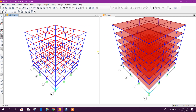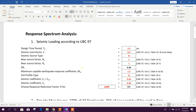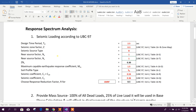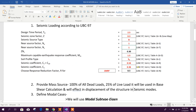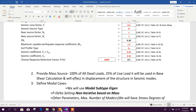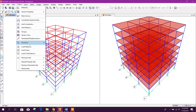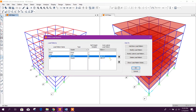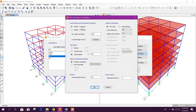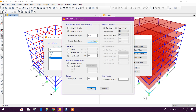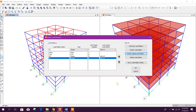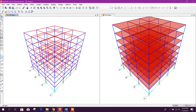Bismillahirrahmanirrahim. Dear viewers, today we will see how to do response spectrum analysis in SAP 2000. First we will assign the seismic loading as per UBC 97. We have considered these coefficient values. See load pattern — these are the values we have used for the X-direction and this one for the Y-direction.